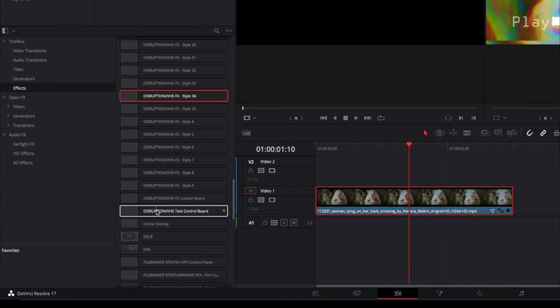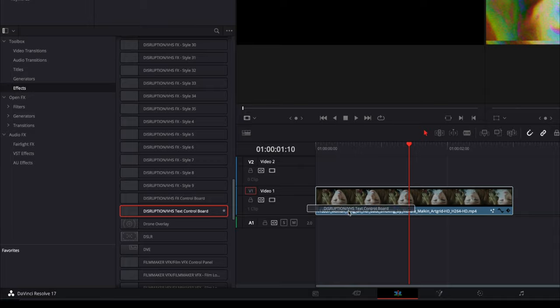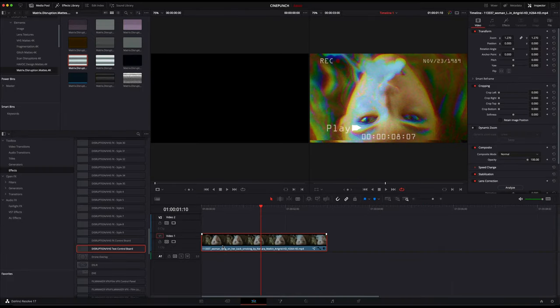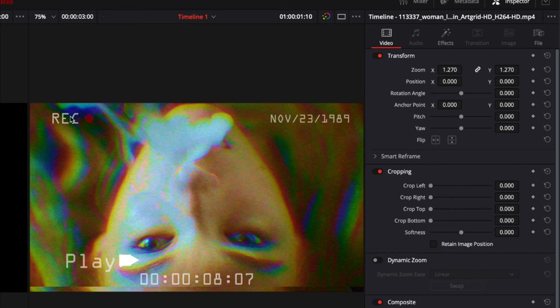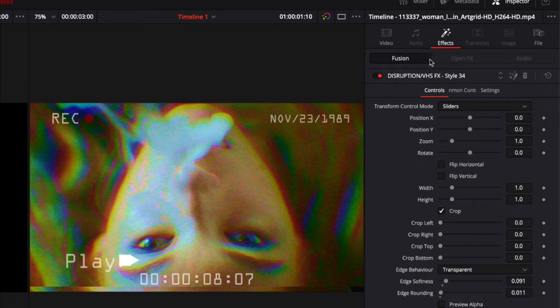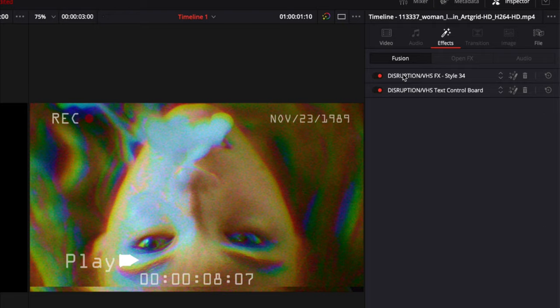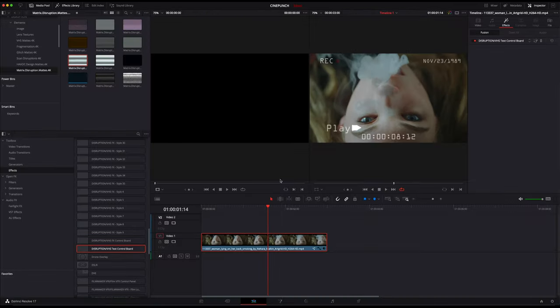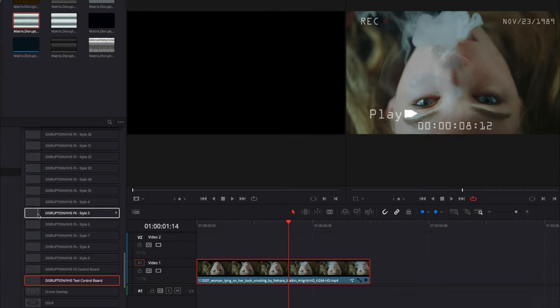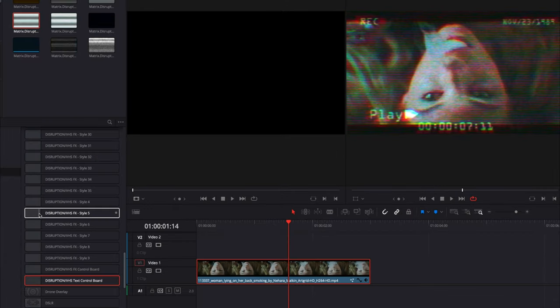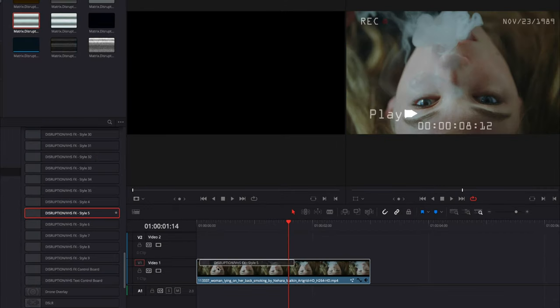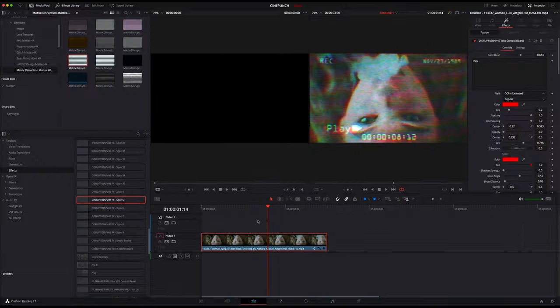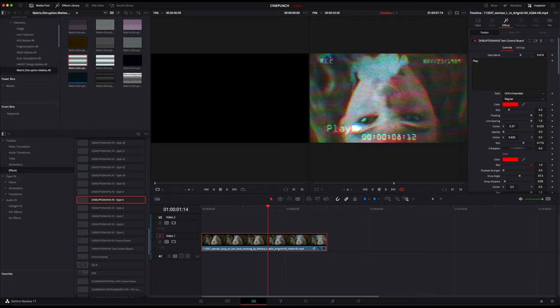I'm just going to grab one of the VHS styles, drag and drop it on my shot. Now if I were to go and grab my VHS text control board, drag and drop on top of that, I can see that it's not really being affected by the effect. So it's too crisp, too clean. I have my effects overlooking the control board and we really want this reversed. So I'm just going to delete the style for a minute, and I'm going to drag and drop my style on top of the shot. Now you're going to see that your text is being affected by the disruption effect.